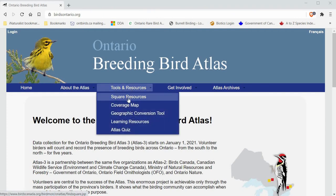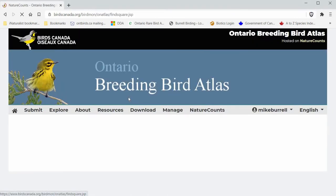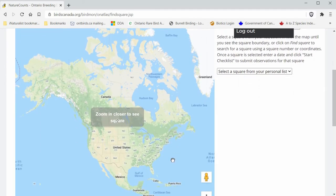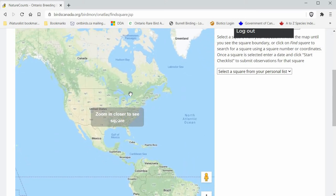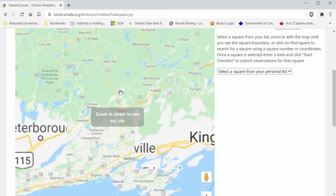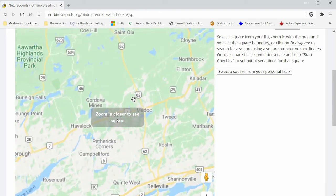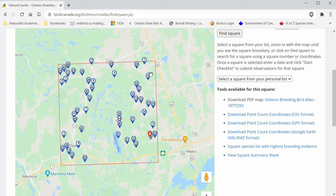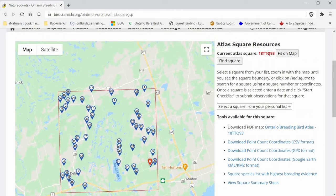Under Tools and Resources, click Square Resources and that will take you to the map of North America. You need to zoom in on the square that you want. I'm going to zoom in on a square here near Madoc, and once you zoom in enough the square will appear on the map. Confirm it's the one you want — the name should be up here in red — so you can see the boundary and all the point count locations.